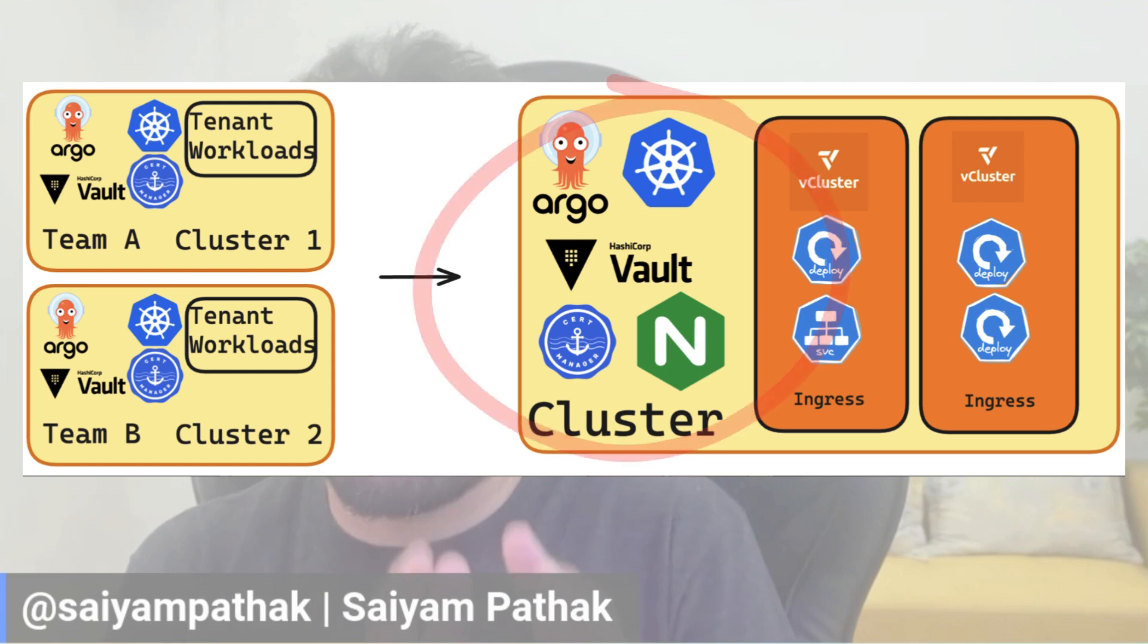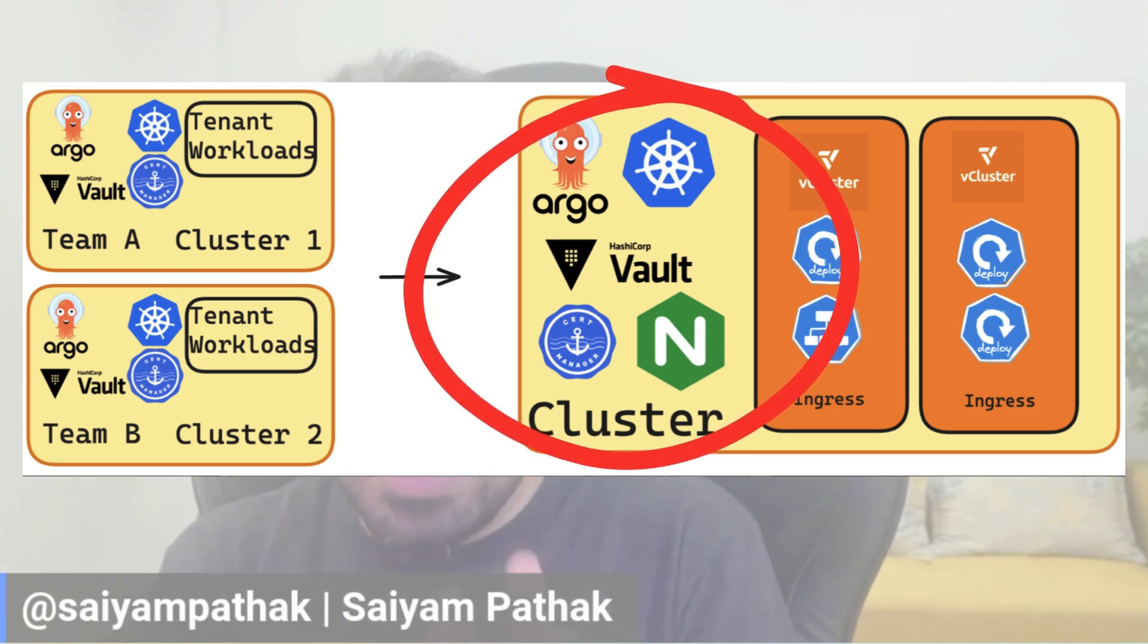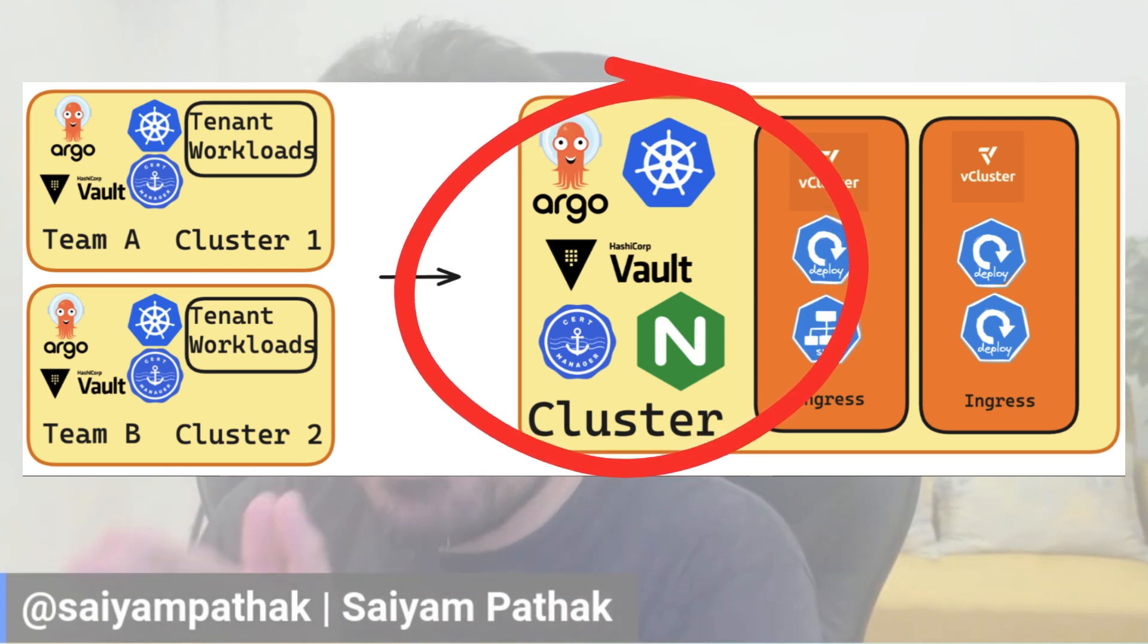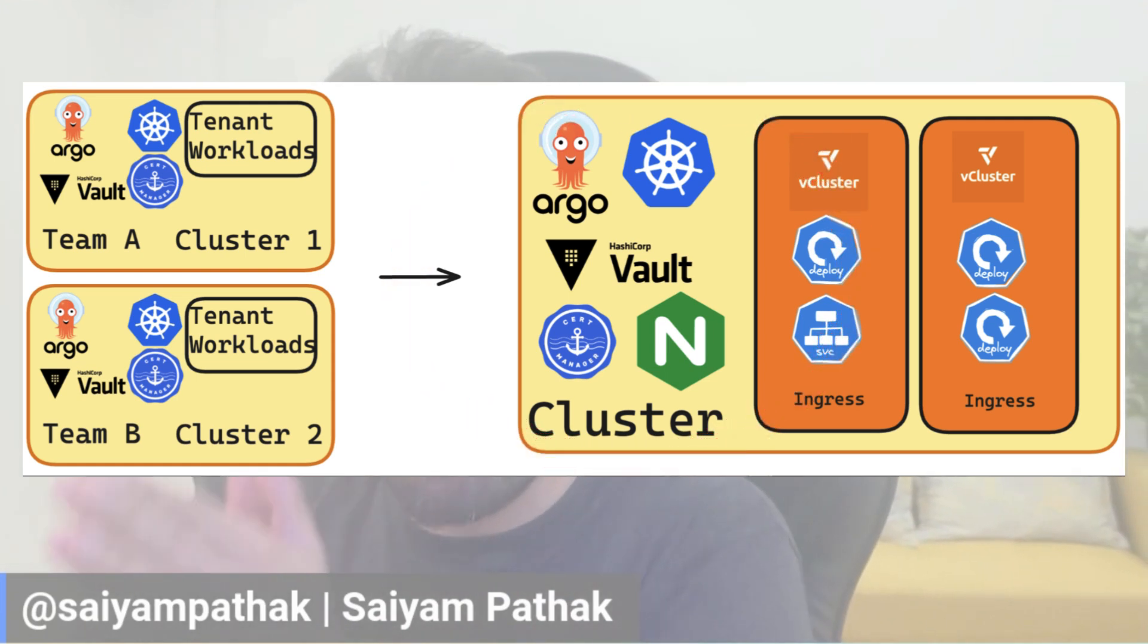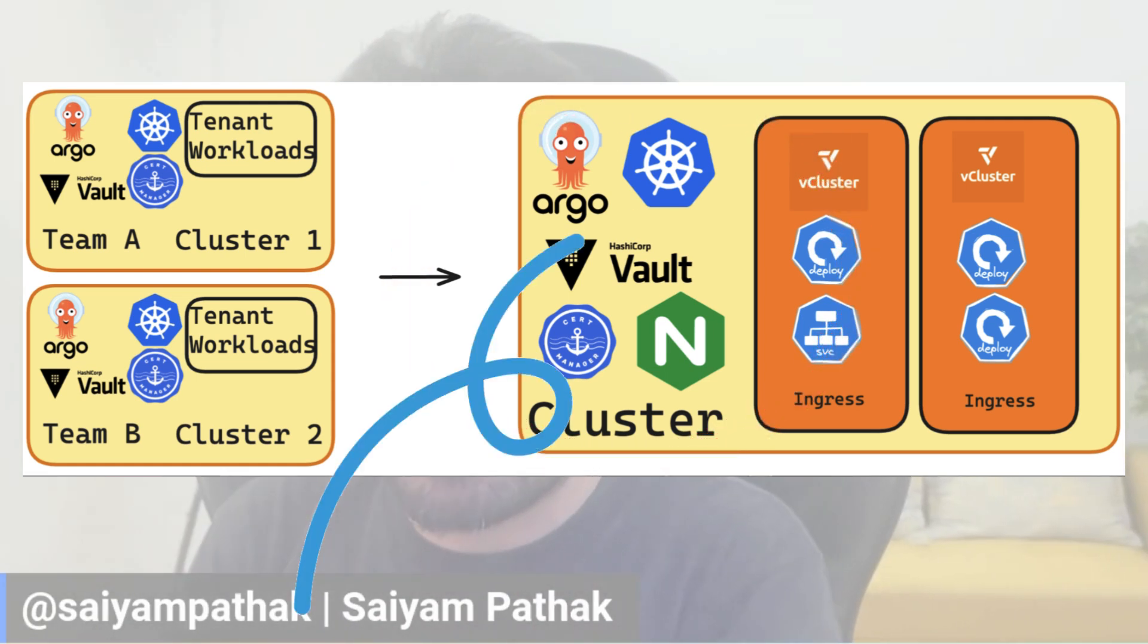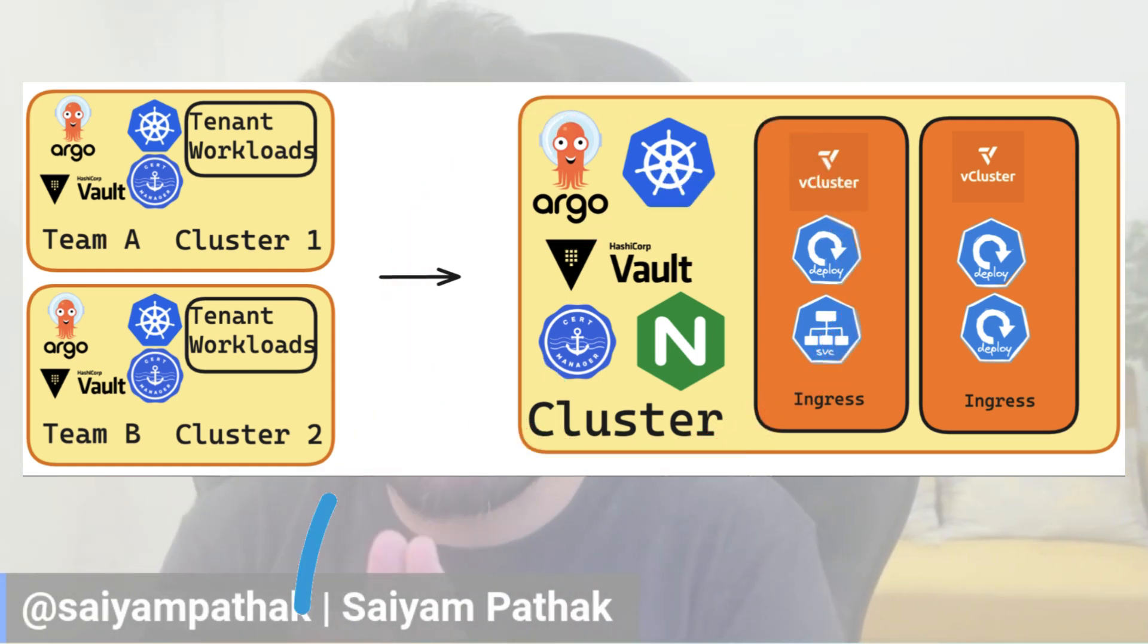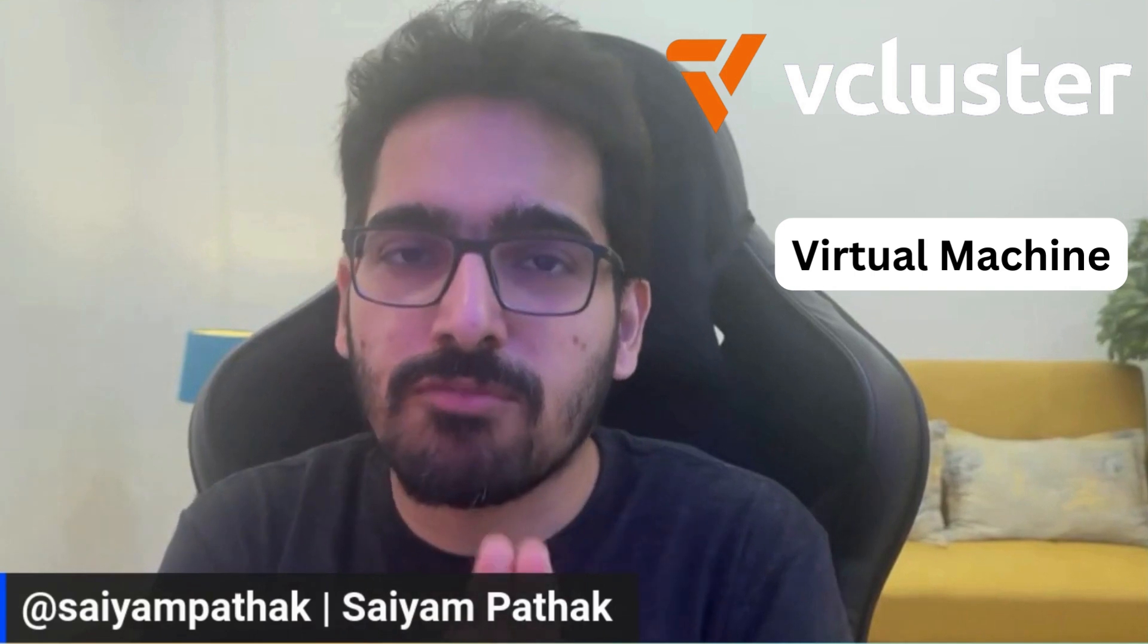With vCluster, you can use the host cluster resources and then you can have your own virtualized cluster. So vCluster can be thought of as a virtual machine that you create on the hardware and the server.